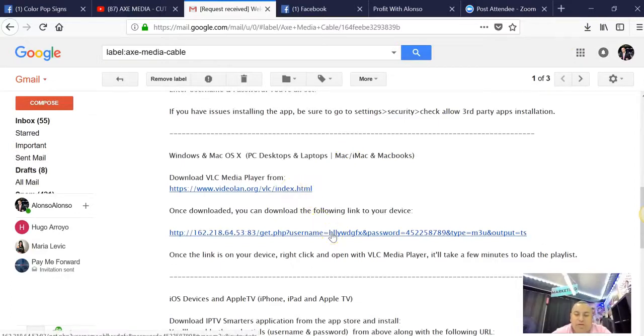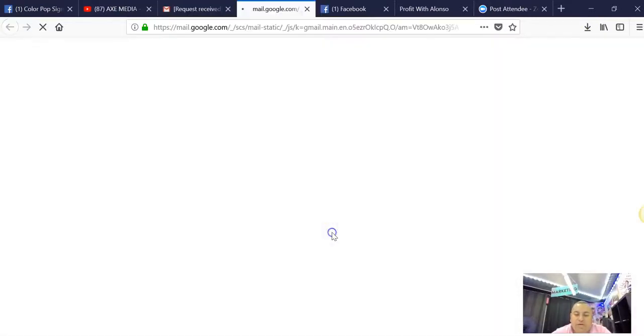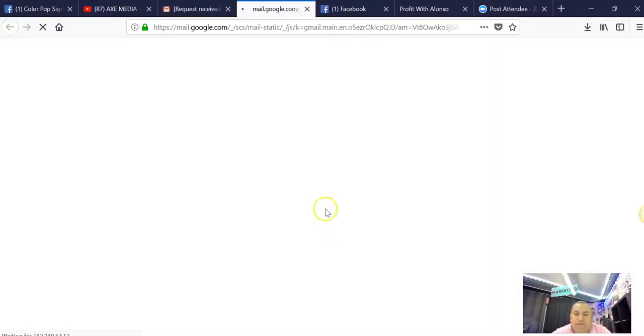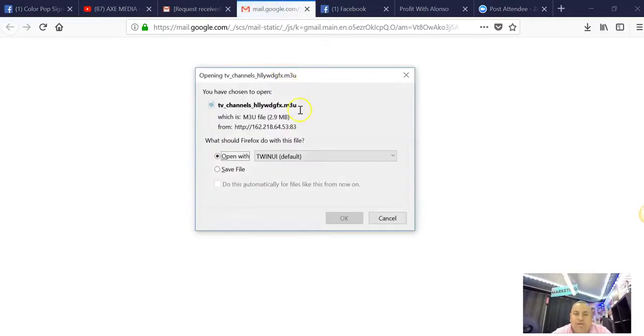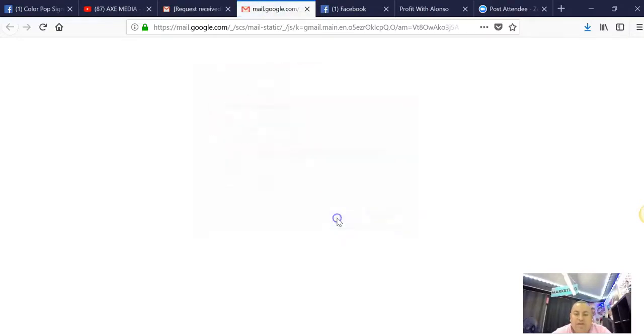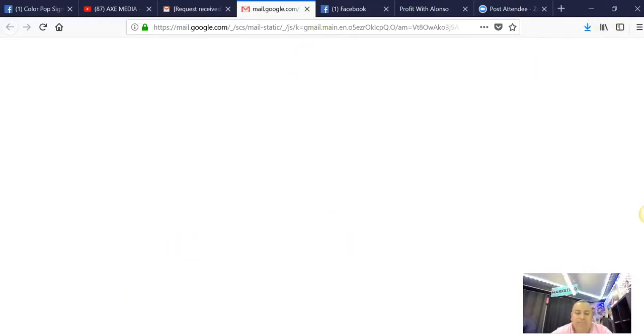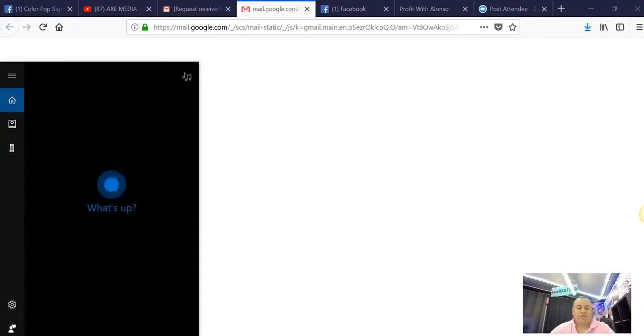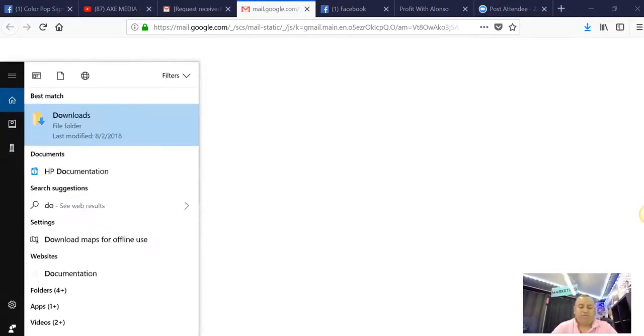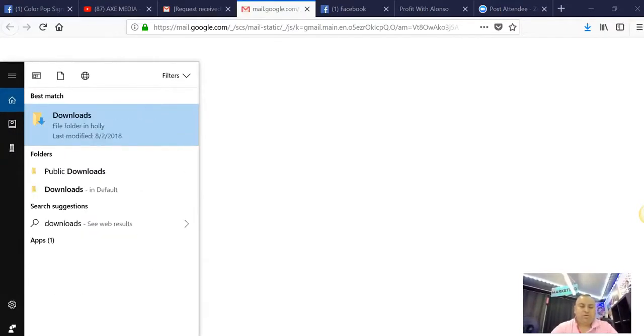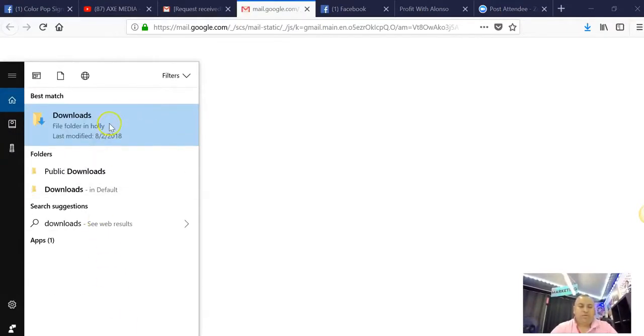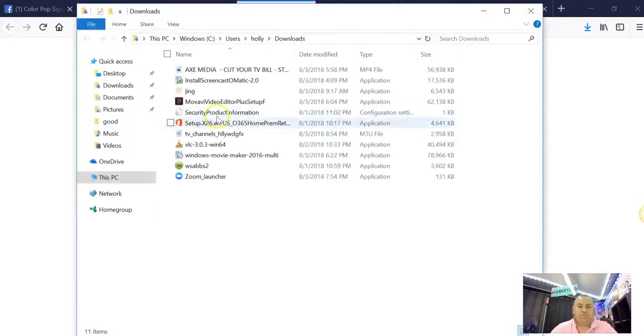Then you're going to click this one. Let me just click it and show you. Open - you're going to go save, actually save it. Once you save it, it is now going to be under downloads.